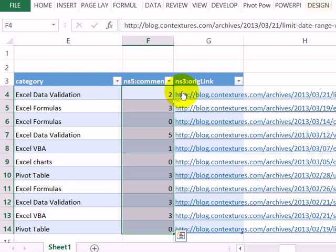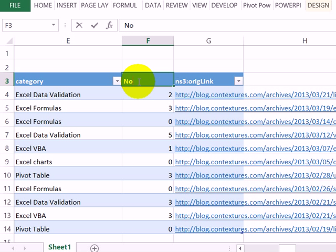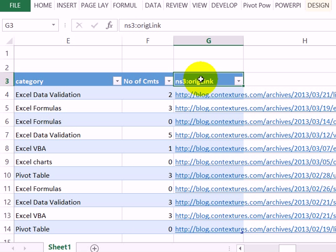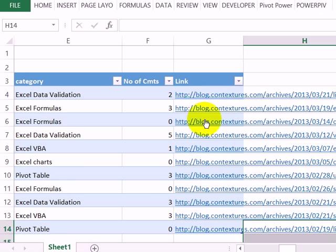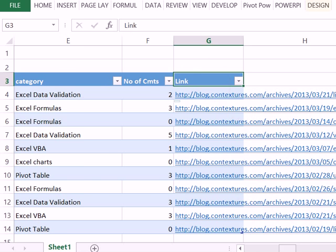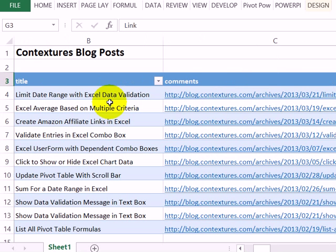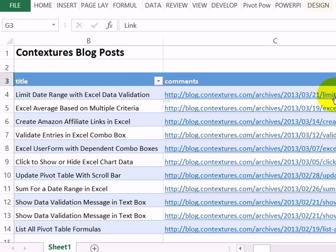Now I have just the columns I want to keep. I could type a new heading for the number of comments and call this the link. You can change the headings. A tip that I learned on the Microsoft Excel blog is instead of showing this big long link, I'm going to change the formatting.